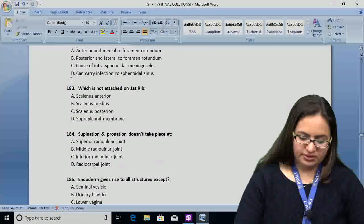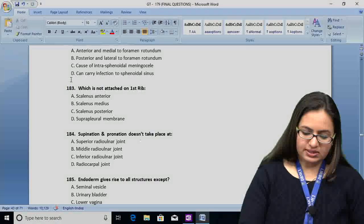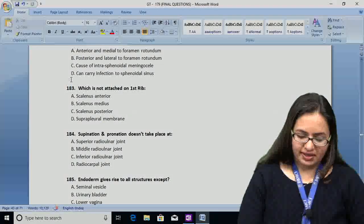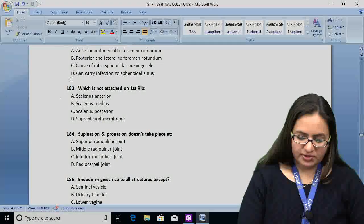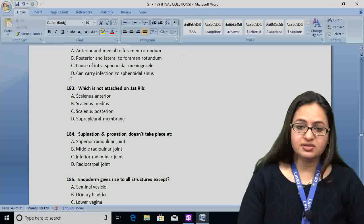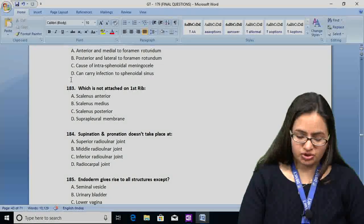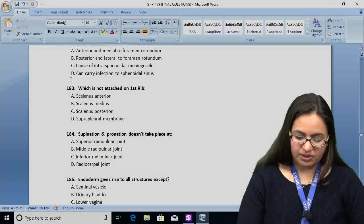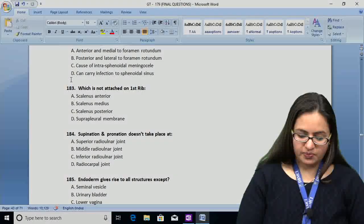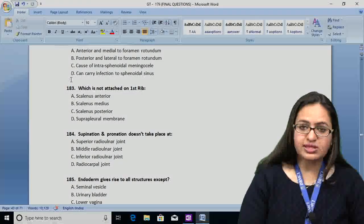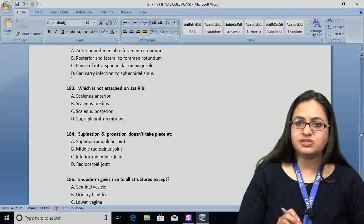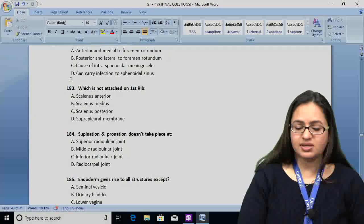Question number 183: which is not attached to the first rib? Options are A: scalenus anterior, B: scalenus medius, C: scalenus posterior, D: supraplural membrane. All these structures are attached to the first rib except scalenus posterior — option C — because this muscle is attached to the second rib.